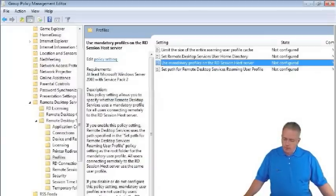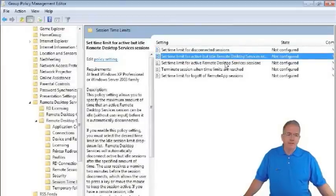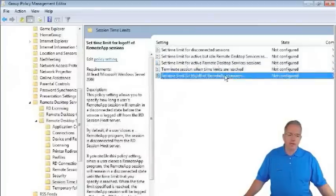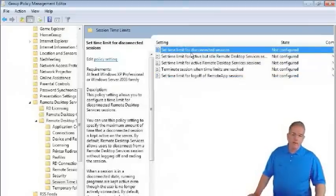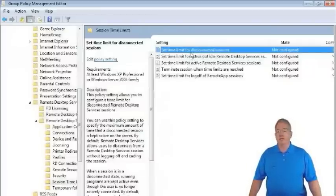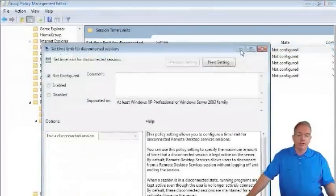Under Session Time Limits for Terminal Services, you can set a time limit for disconnected sessions, for sessions that are active but idle, and a maximum for active remote desktop sessions. It is critical that these limits are communicated to your users and are supported from management above, because if you arbitrarily disconnect people, they will escalate to their managers.